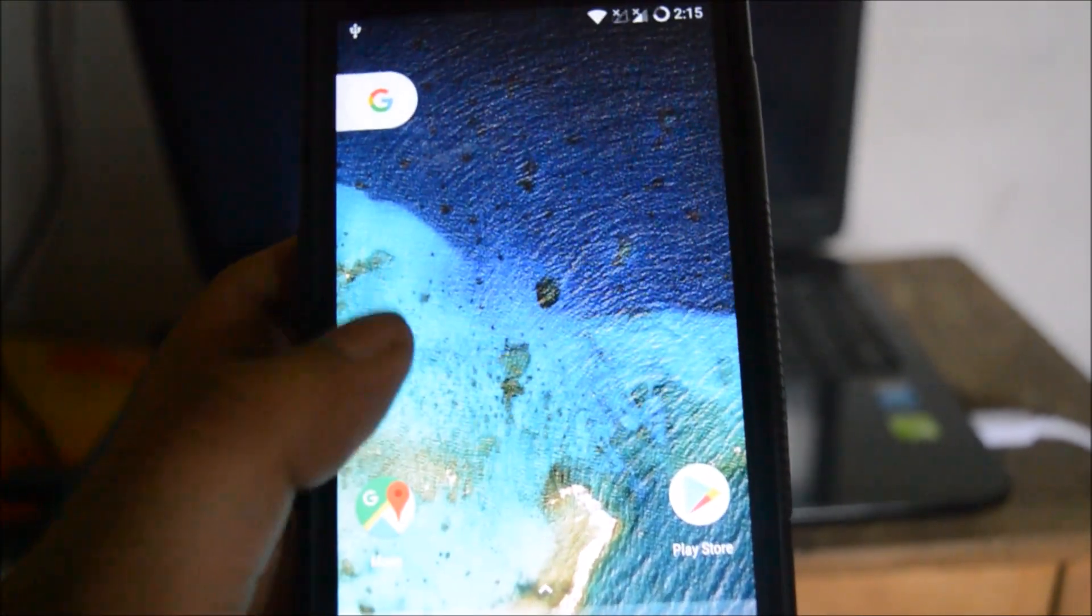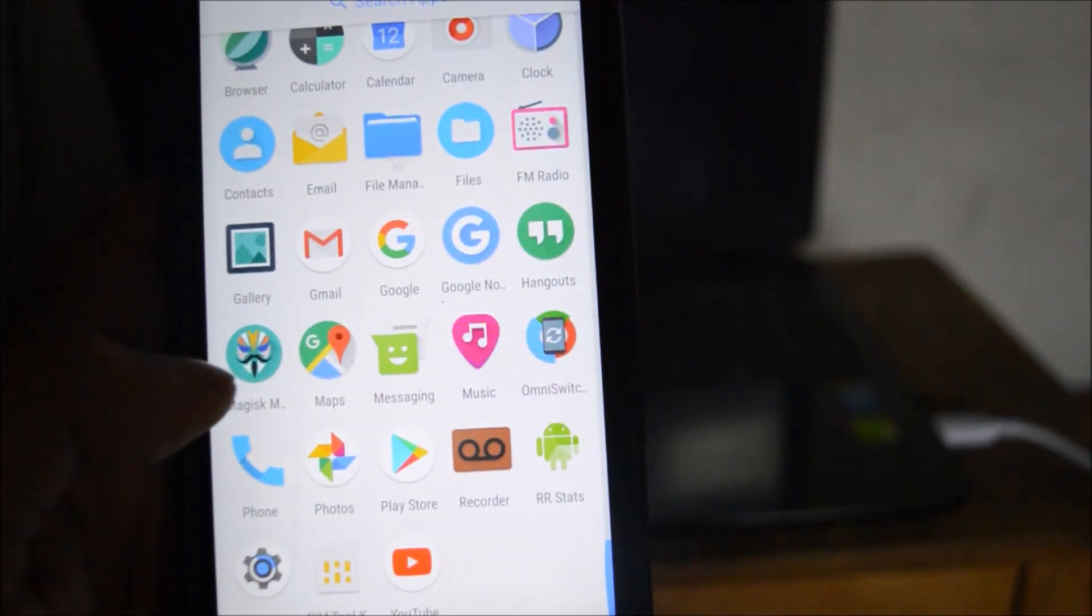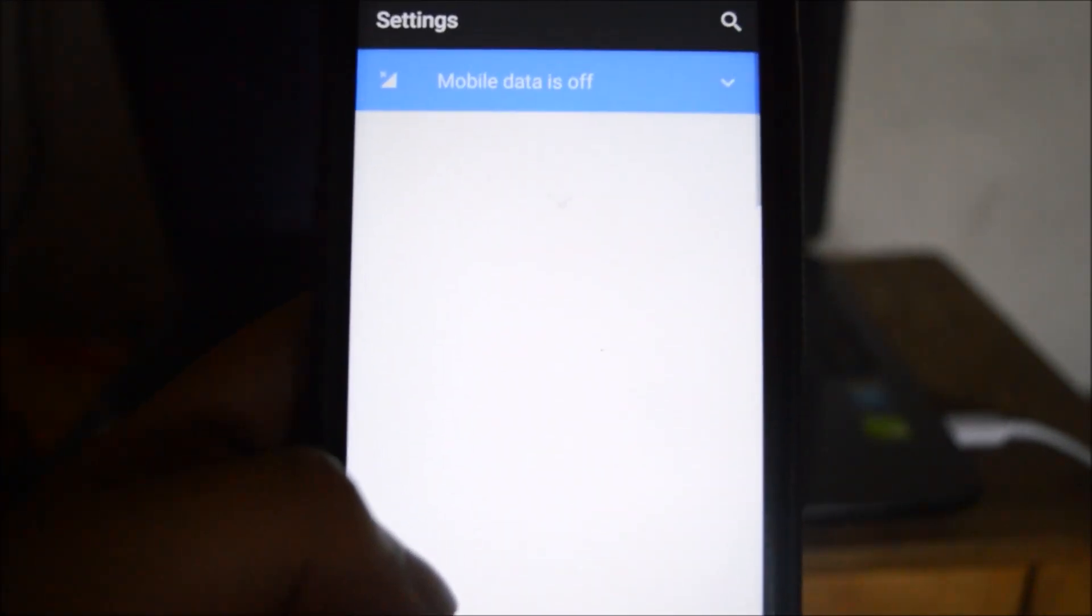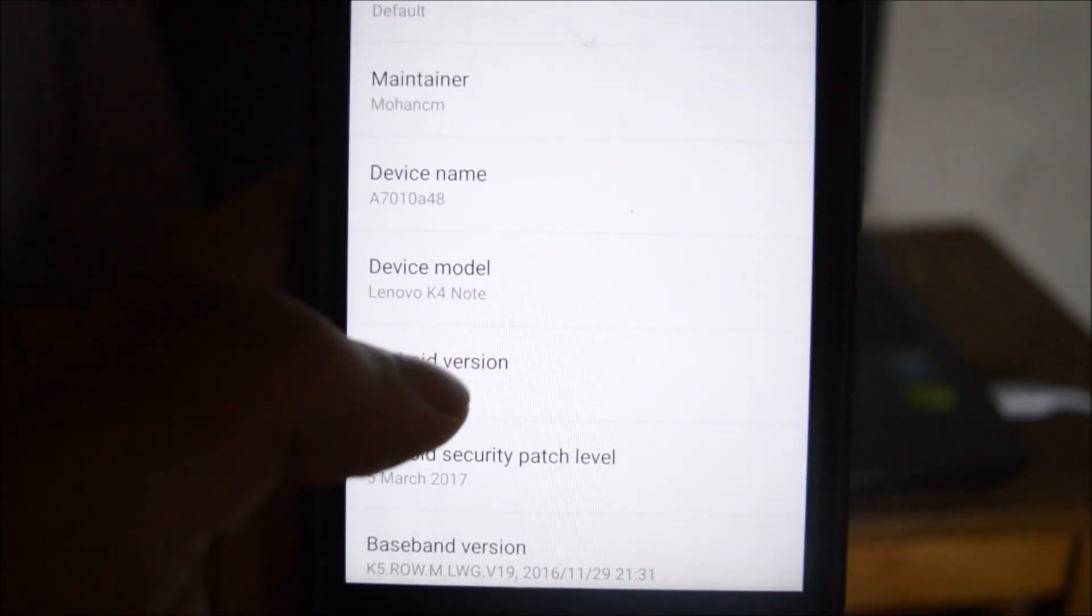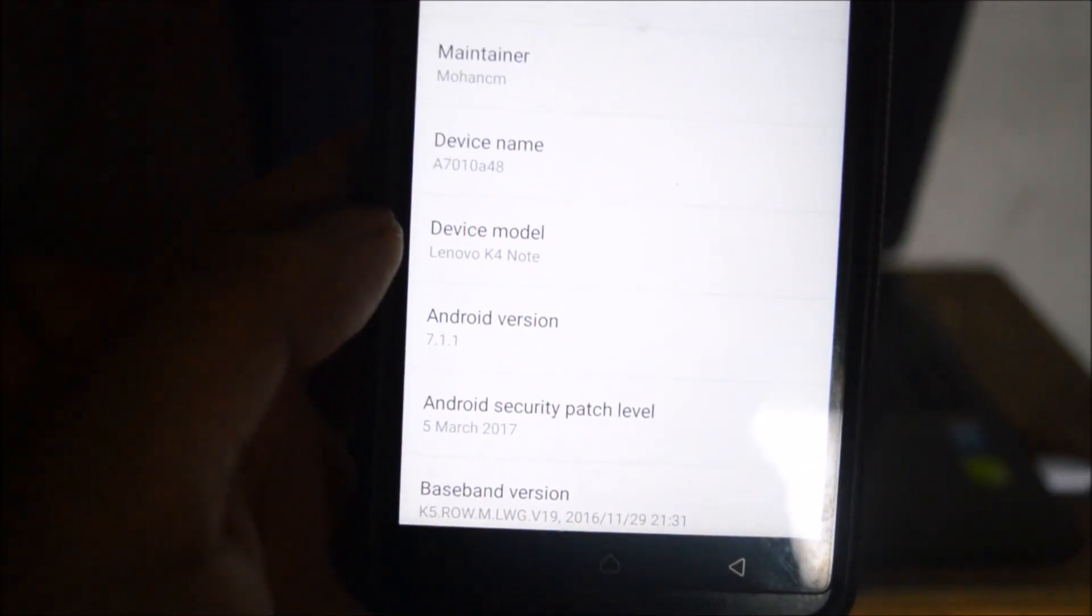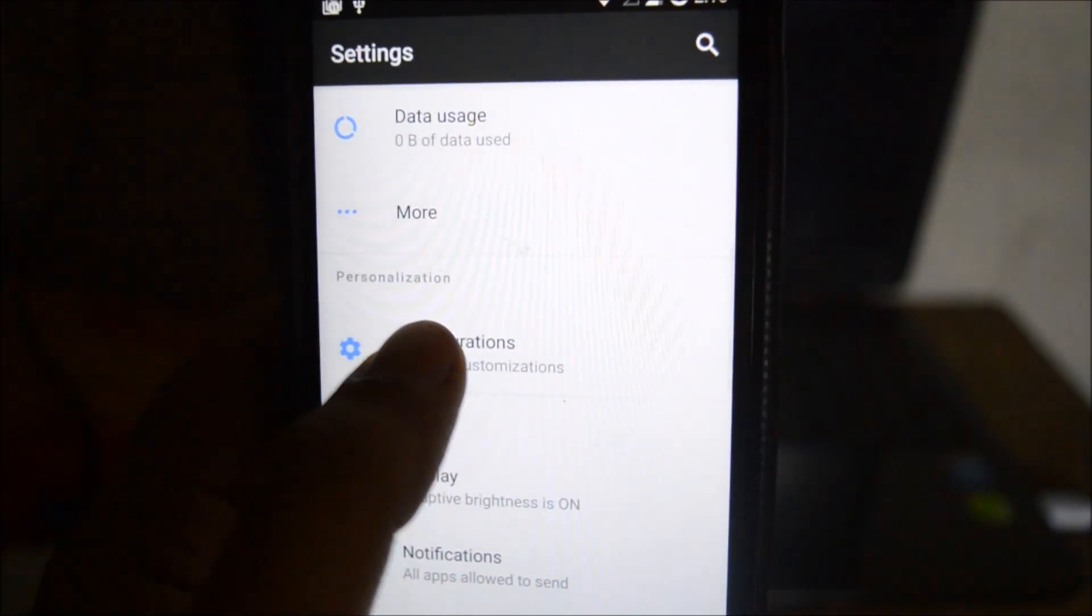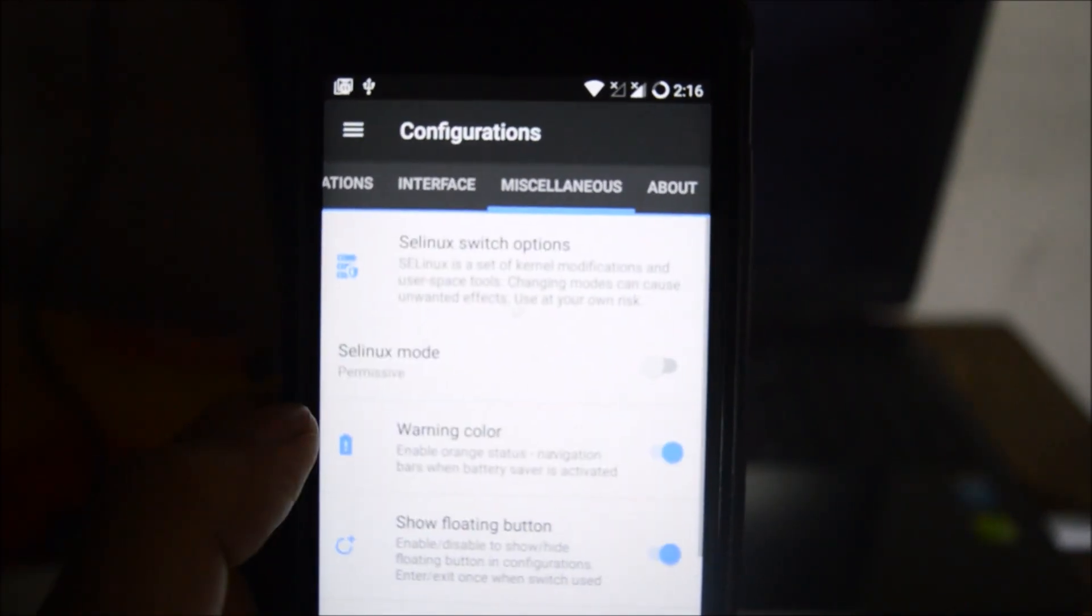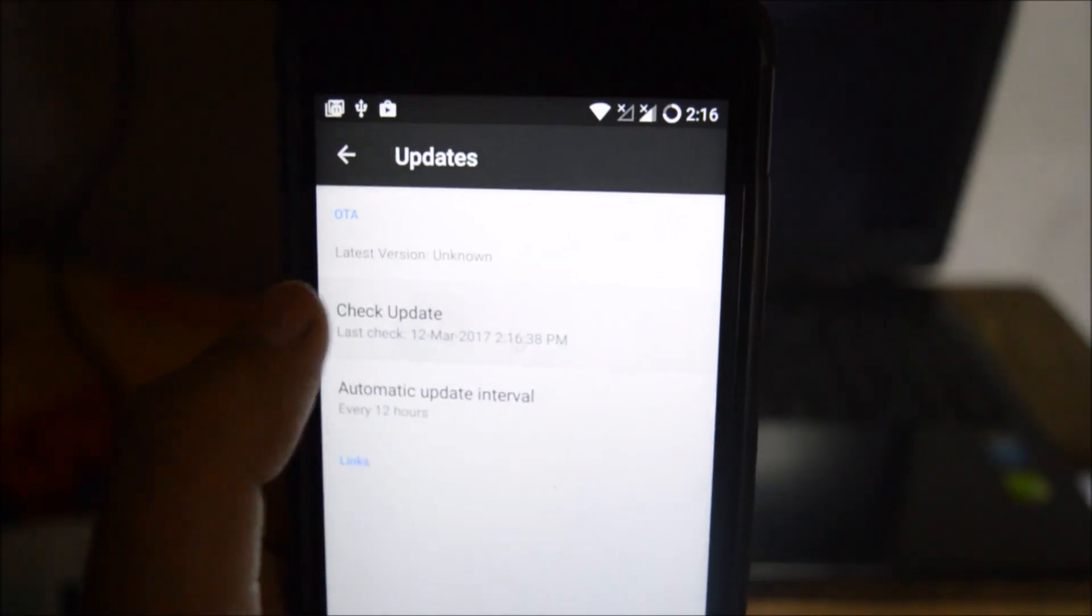So we can see that the ROM has finally booted up and let's see it is running seven point one point one over here as you can see. It is on the latest security patch update, that is of the March. And also we can receive OTAs through configuration if I'm not wrong. Miscellaneous, and here for the update we can check for the updates.